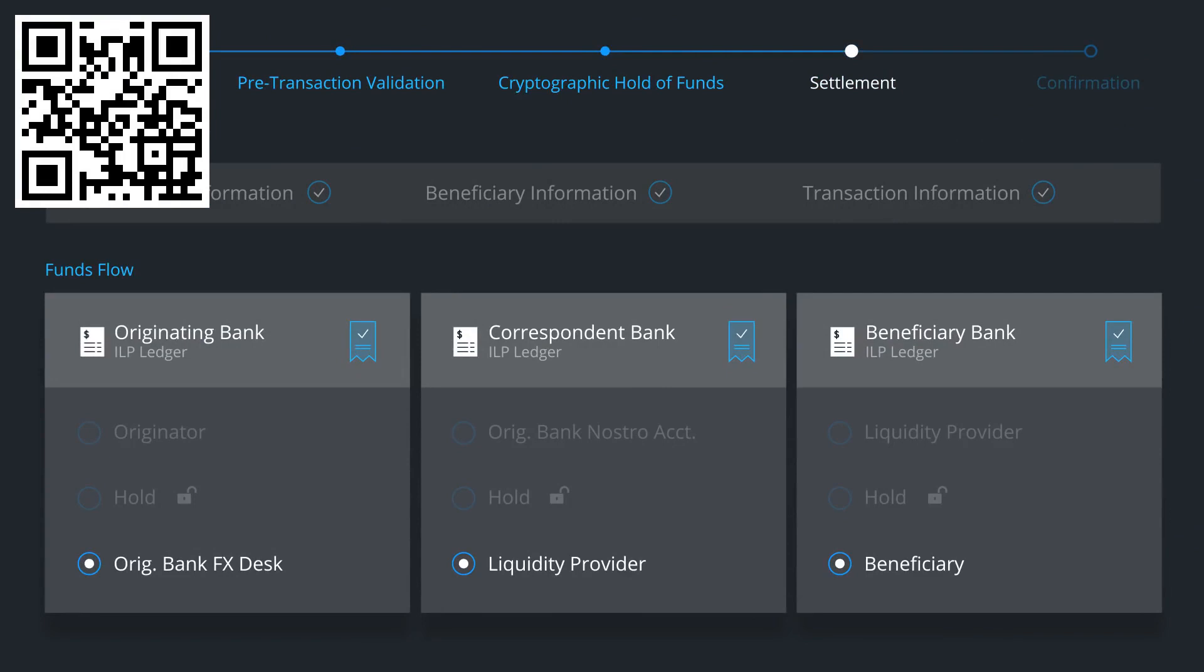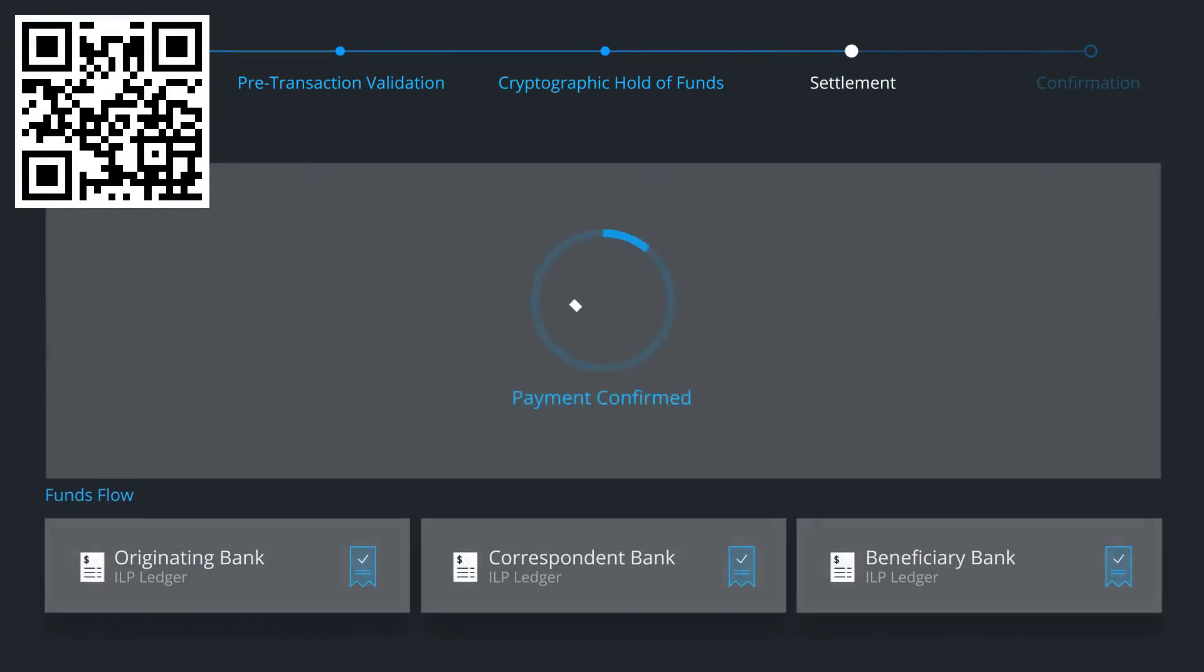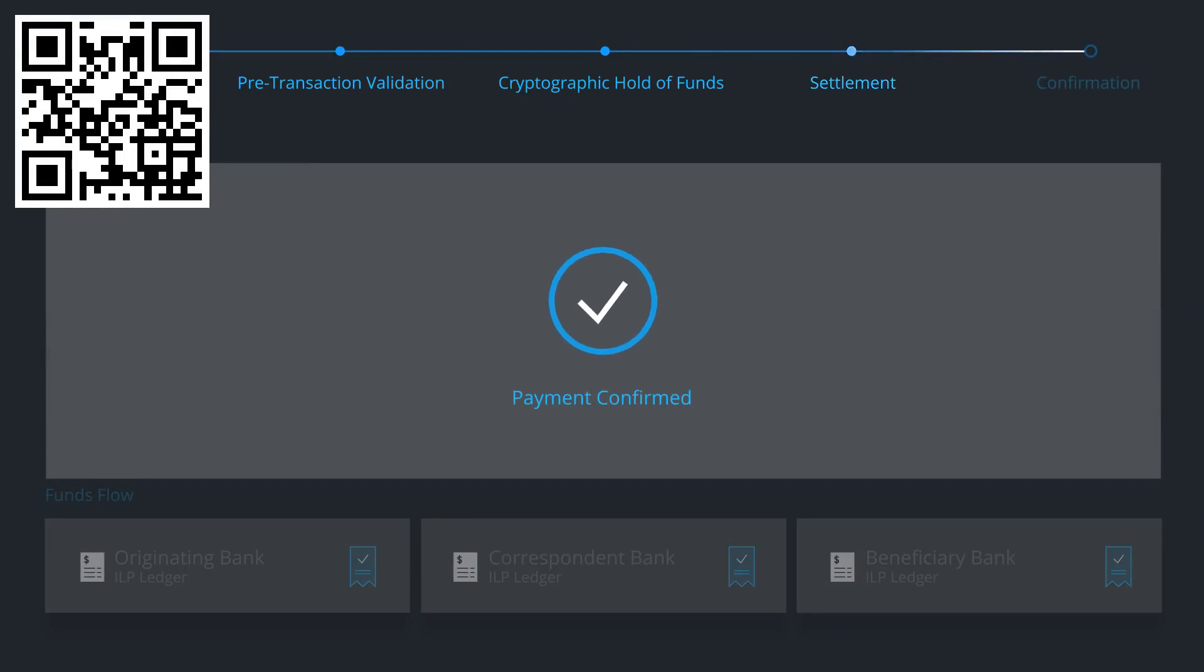The payment either executes or fails. Upon completion, Ripple provides a confirmation message to all counterparties.